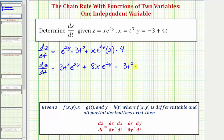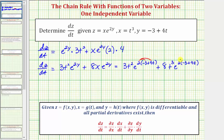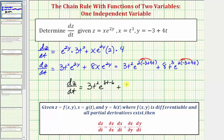So we'd have three t squared times e raised to the power of two times y, which is negative three plus four t. Then we have plus eight x, where x is t cubed, times e raised to the power of two y, which is again two times negative three plus four t. For the last step we'll distribute, giving us dz/dt equal to three t squared times e raised to the power of eight t minus six, plus eight t cubed times e raised to the power of eight t minus six.